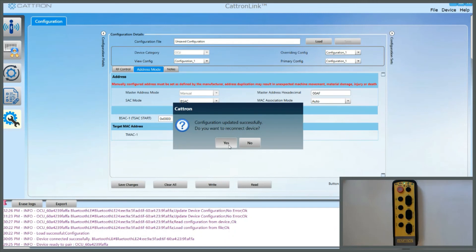I'm going to reconnect again to just show you another thing here. So if we go to the RF Control tab once it's reconnected.